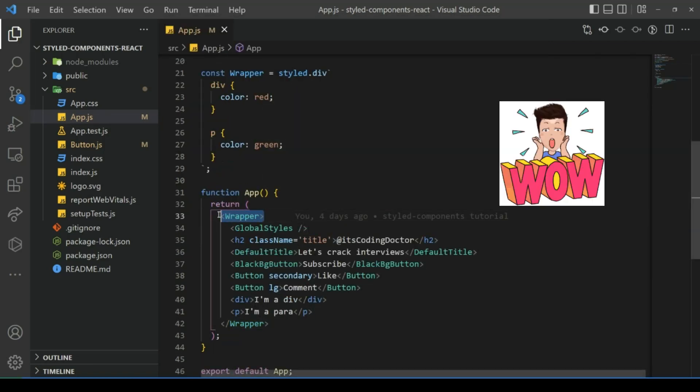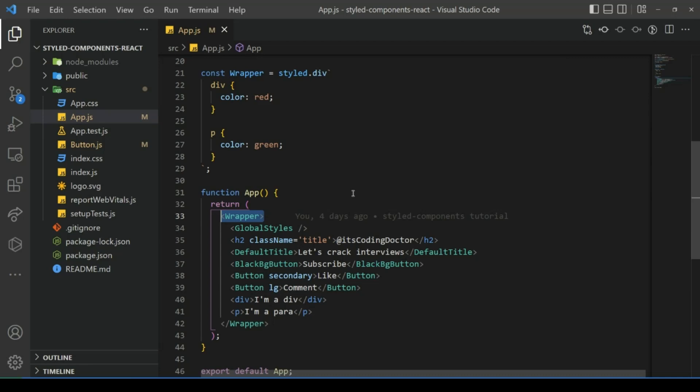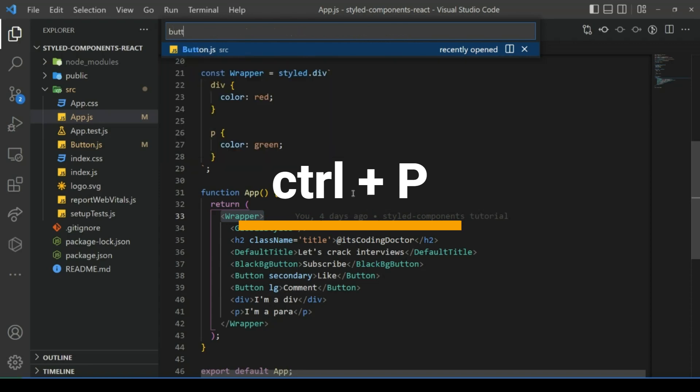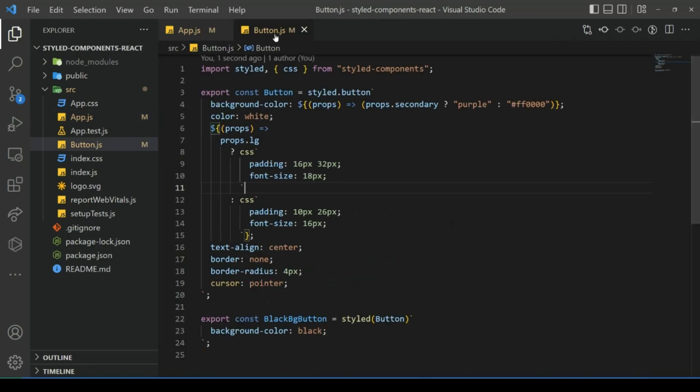Number two: if you want to search a file with its name, press Ctrl+P, type the file name, pick the finding, and it will take you to that file.